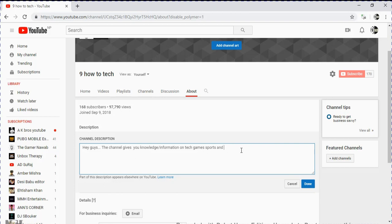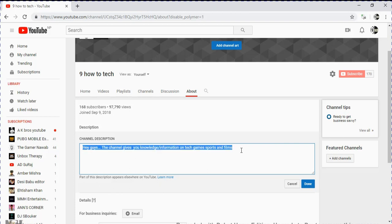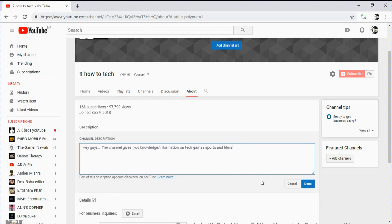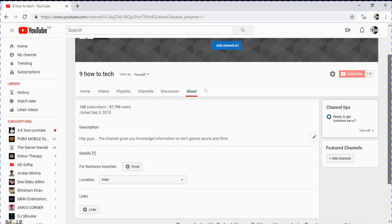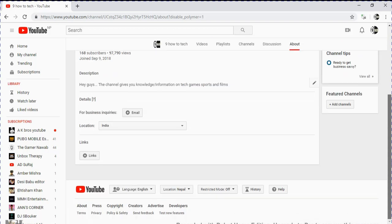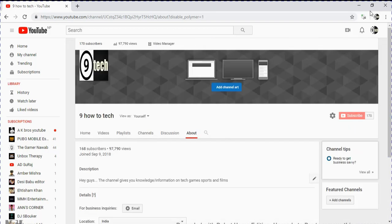You can write whatever you want. Click down to save and enjoy. Thanks for watching! If you like this video, please subscribe.